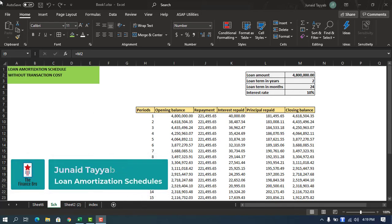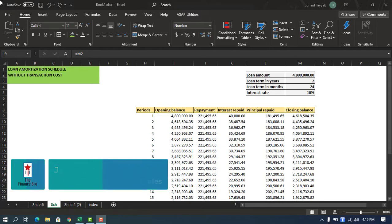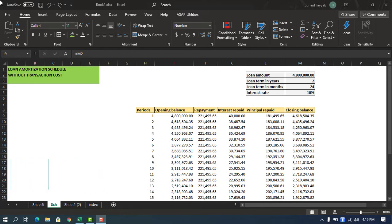Hello everybody, this is Jenet from The Finance Pro. Today I'm really excited to bring new content. We'll be looking at loan amortization schedules and also how to amortize transaction costs under the IFRS regime, so stay tuned.